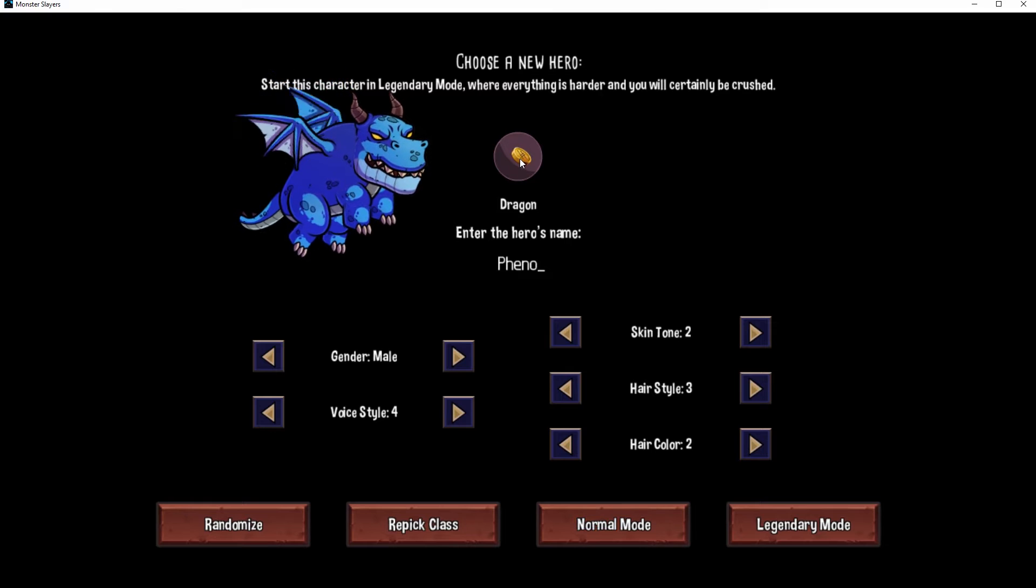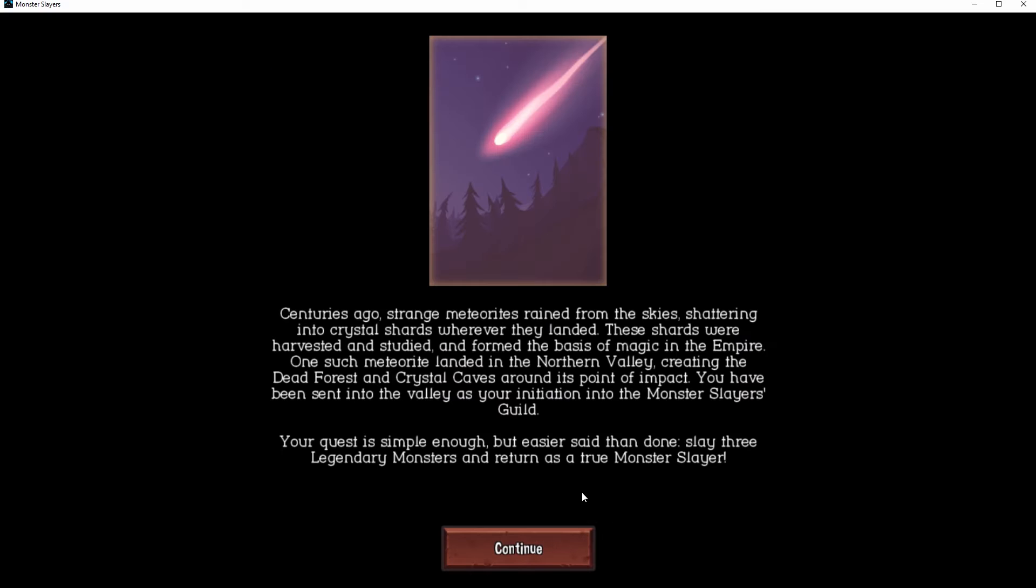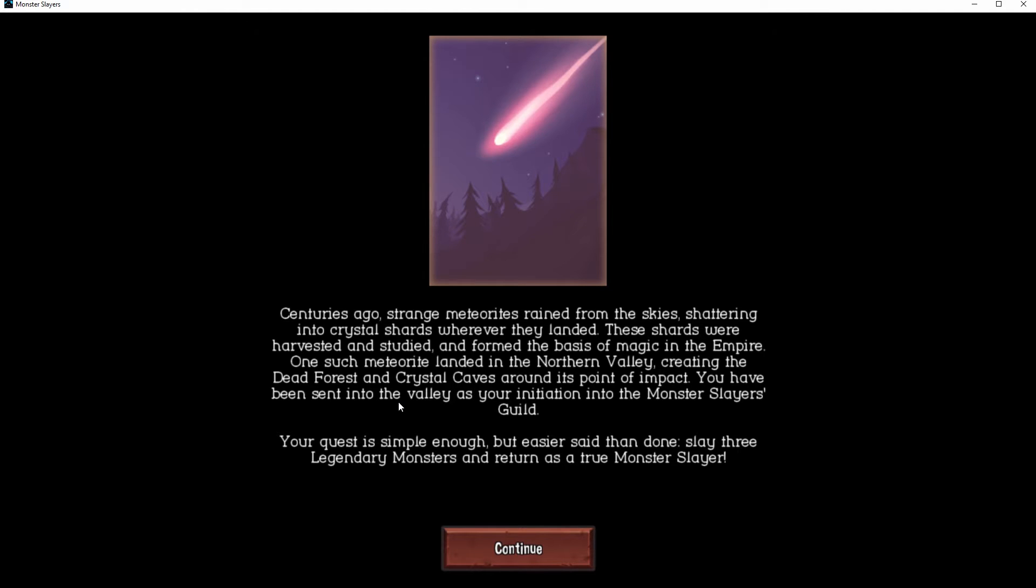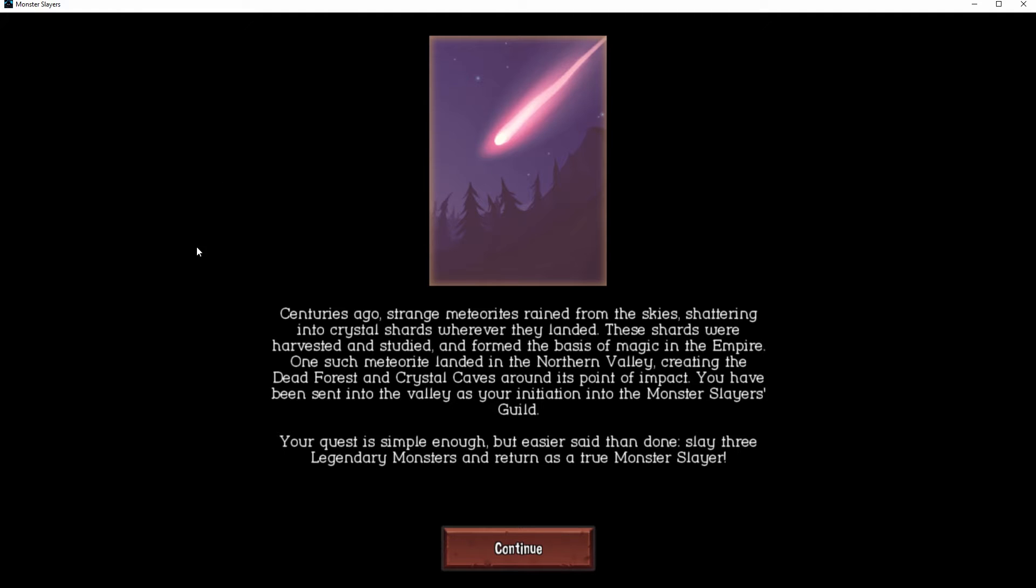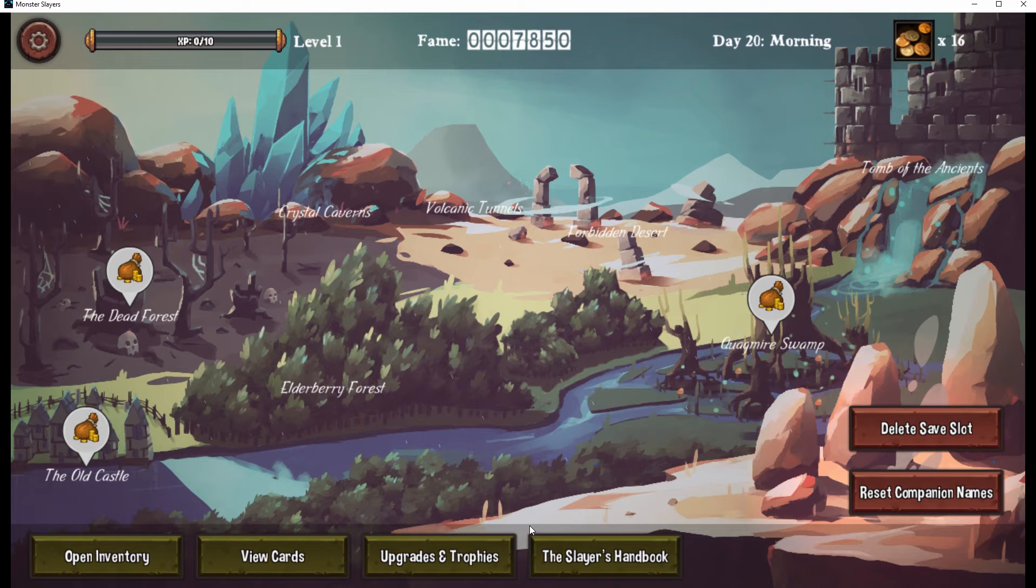All right, let's do it. Centuries ago, strange meteorites rained from the sky, shattering into crystal shards wherever they landed. These shards were harvested and studied and formed the basis of magic in the empire. One such meteorite landed in the northern valley, creating the dead forest and crystal caves around its point of impact. You have been sent into the valley as your initiation into the Monster Slayers Guild. Your quest is simple enough but easier said than done: slay three legendary monsters in return as a true Monster Slayer.